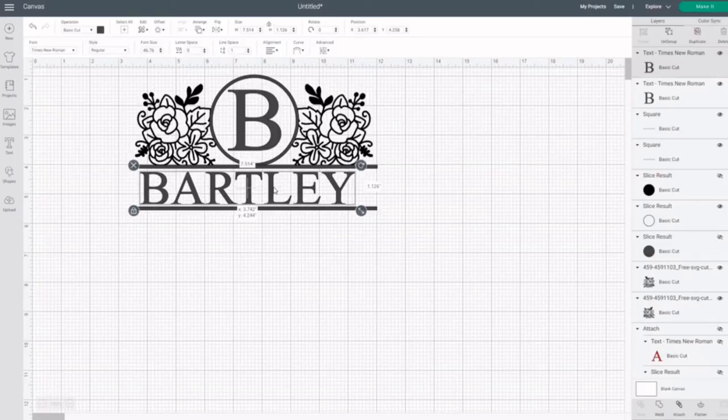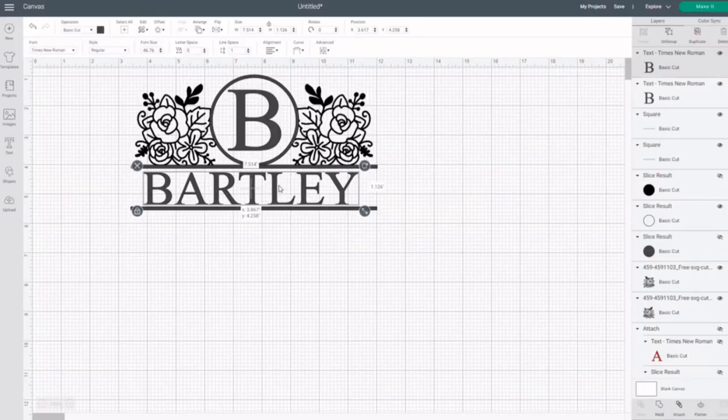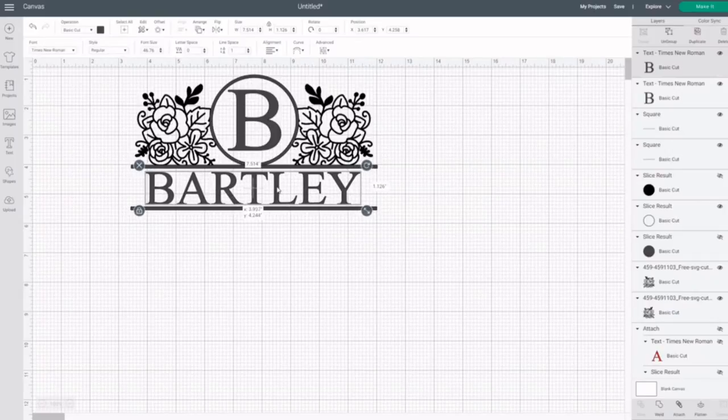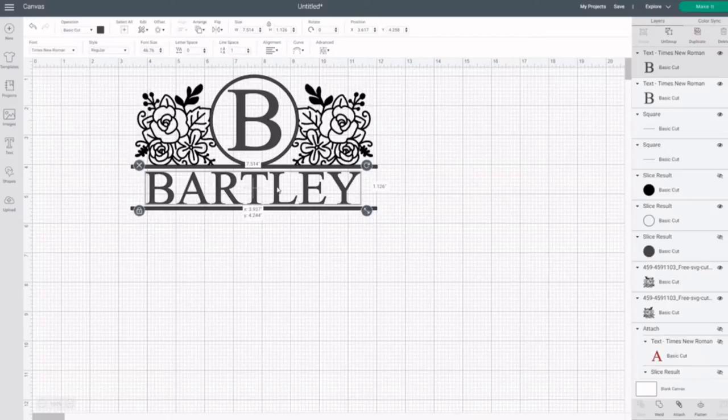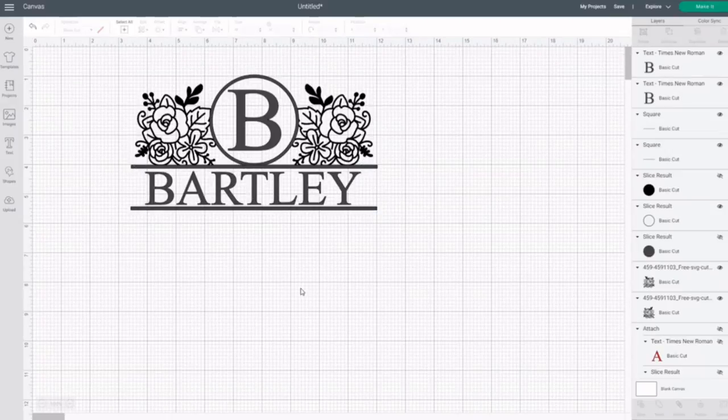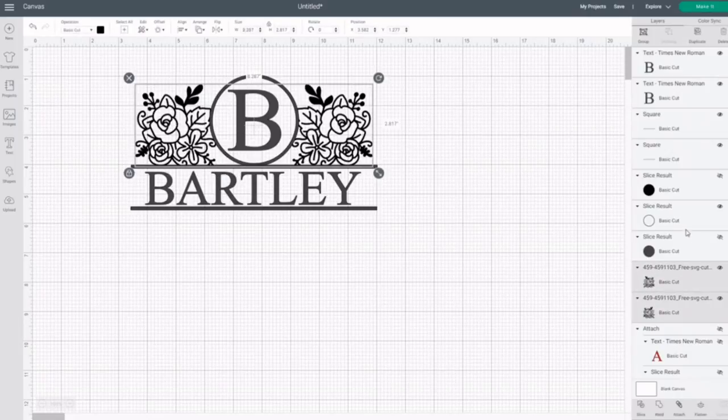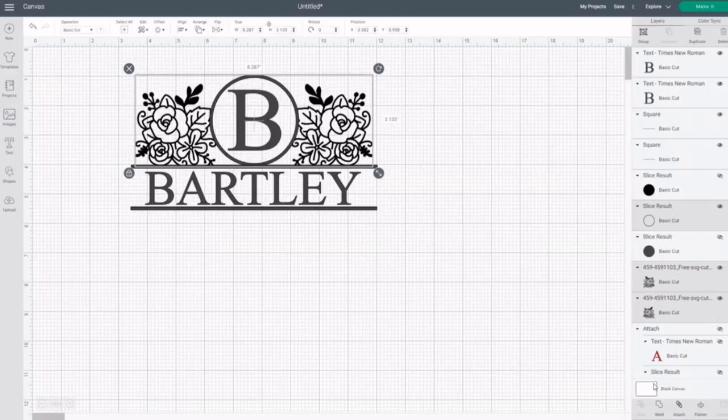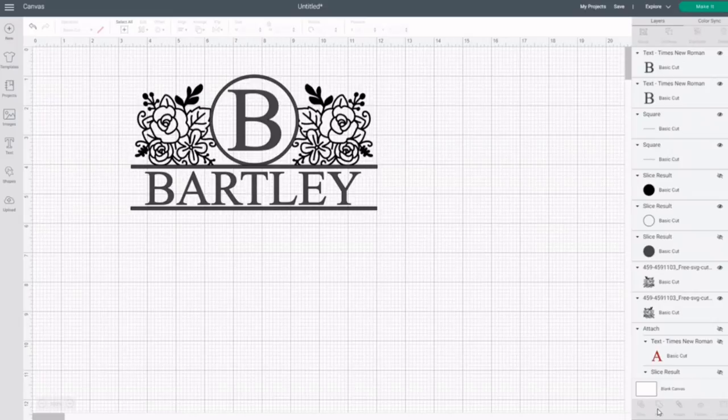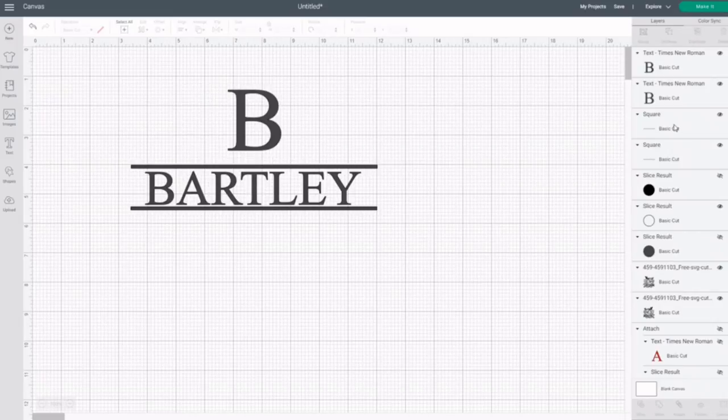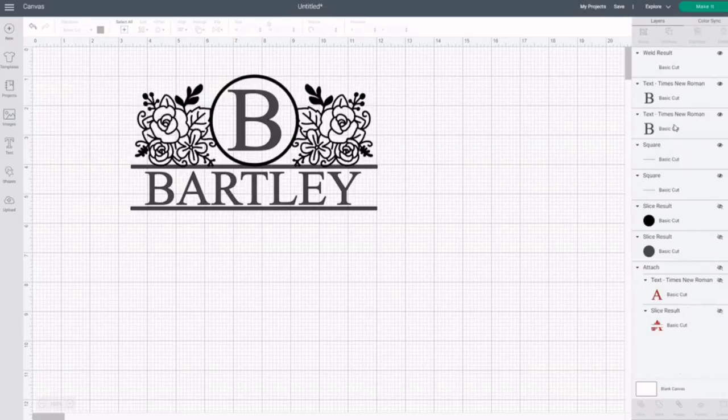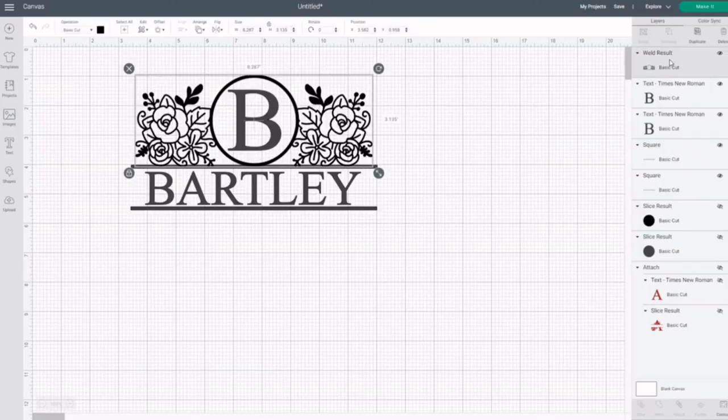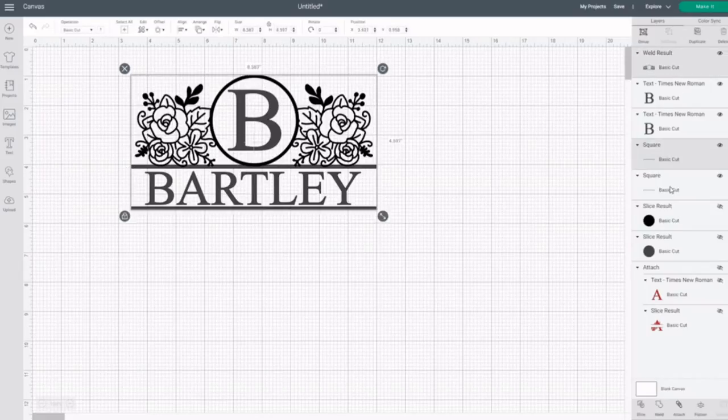The family name is Bartley that I'm using. You can say the Bartleys or the Campbells or the Millers, or whatever your family name is. Now I'm welding some sections of the design together. I will not be welding the text because I want to be able to change the letter and the word to whatever I would like it to be.